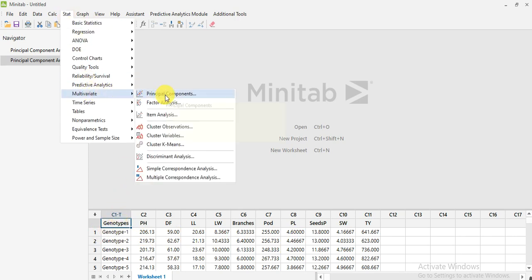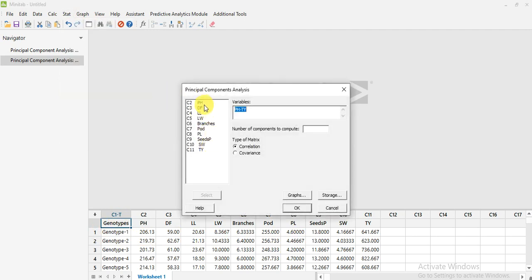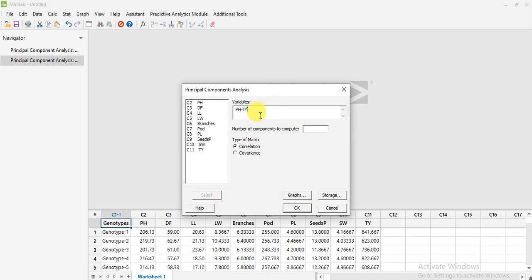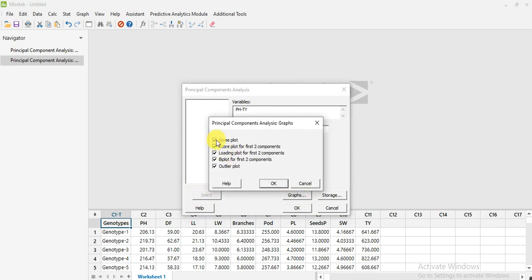Go to Multivariate, then Principal Component. From here select all the parameters — select from column C2 to the last column, select all of these parameters, and then click Select.